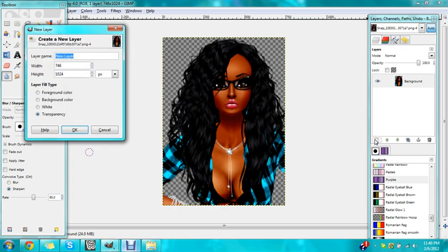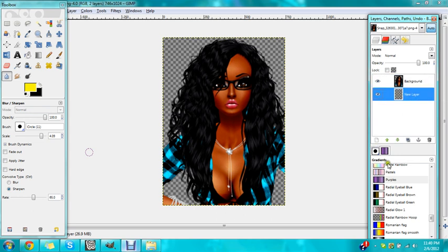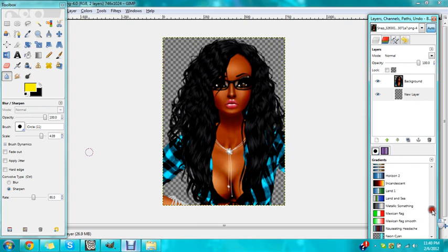Now make another layer. This is just for people who want to do a background. If you don't want to do a background, this is a great place to end. But if you're doing a background, take that new layer and drag it behind the other layer. When I do my background, I genuinely do this — just go to the gradient down here and pick any one you want.